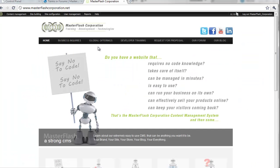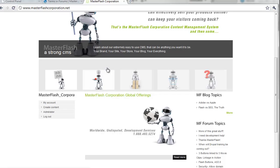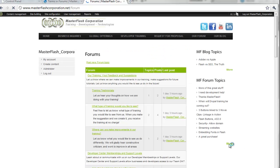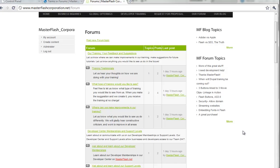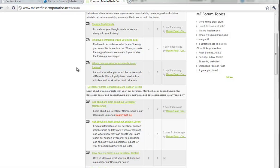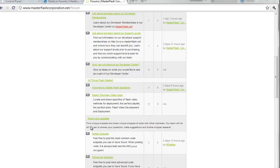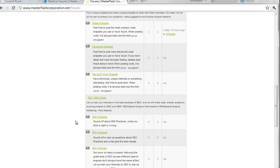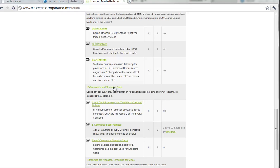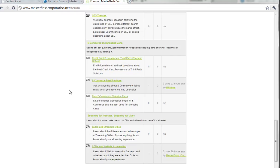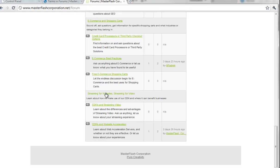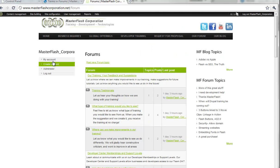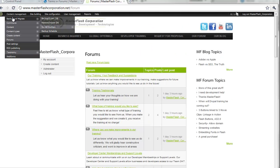And we can head into our forum topics. I'm just going to view more. So, in here, what we've done is we've just created a couple different containers. Our training or feedback, that's one container. Developer center membership and support levels, that's one container. Share snippets, that's one container. SEO and SEM center, that's one container. E-commerce and shopping carts, another container. And then, of course, streaming for websites is another container. And here's the admin menu I'm going to show you how to do in a minute.